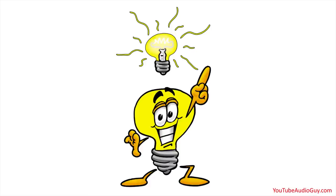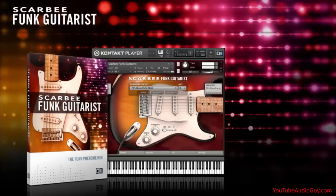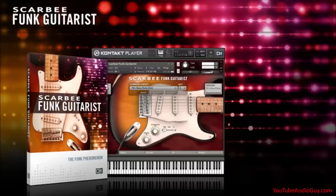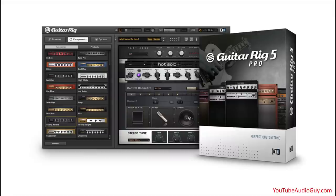To solve this puzzle, I decided to use Native Instruments Scarbee Funk Guitars to create the custom guitar groove, which I'll cover in this video. And for the custom varying wah pattern, I chose Native Instruments Guitar Rig 5, which will be in part 2 of this video.